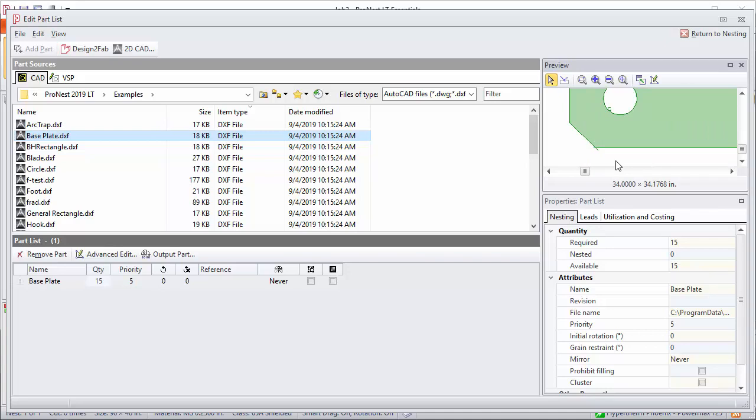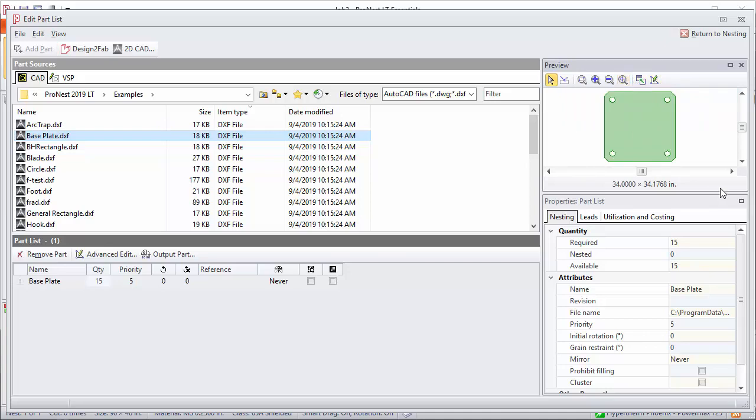This is what we call a token file in ProNest. Not only does this part have the geometry information that was originally specified in the CAD file, it also has information such as lead-ins, lead-outs, sequencing, cut direction, curve compensation, all of the things that are needed to take it the rest of the way through the software.